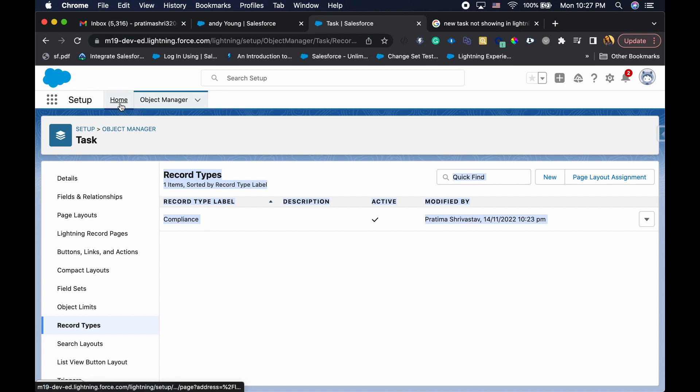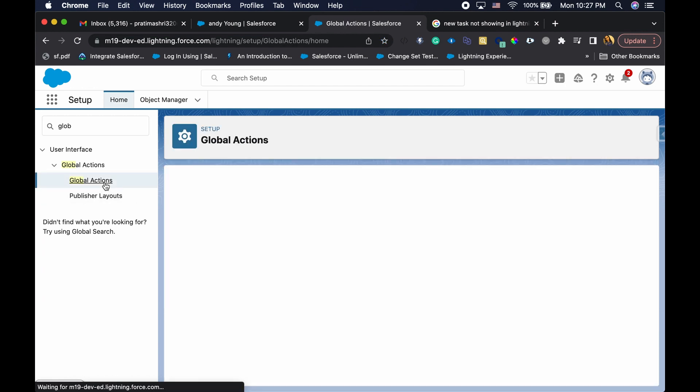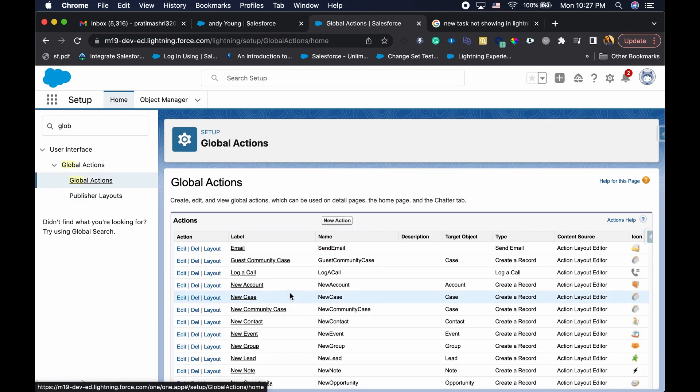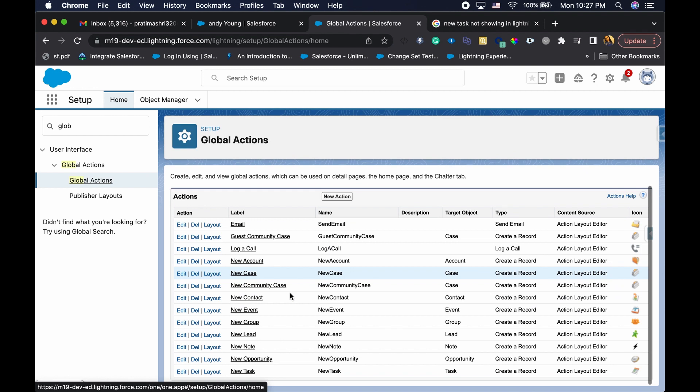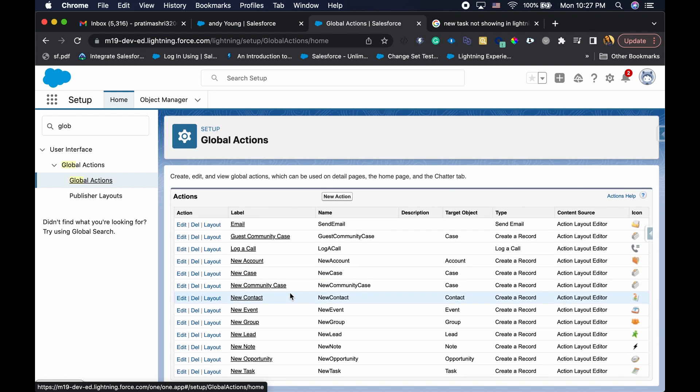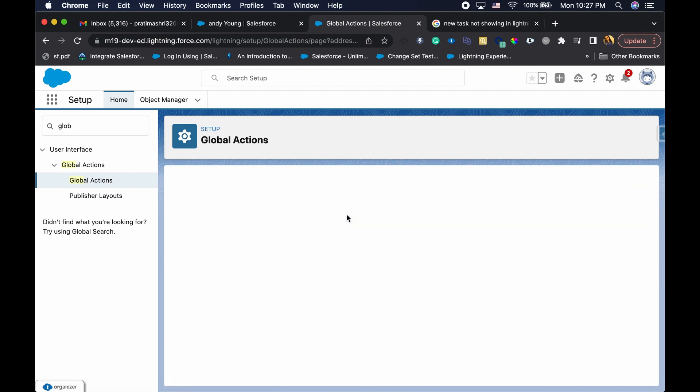So what you're going to do is first go to your global actions. Task is a unique object. For other objects when you're creating actions, you'll actually go to the object itself and then create a new action. But for task and event, these are global actions. So you have to go to new action here.